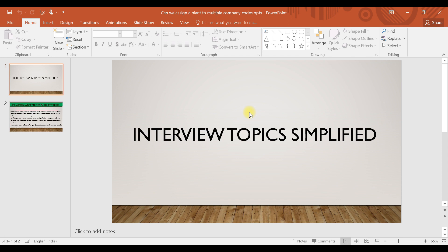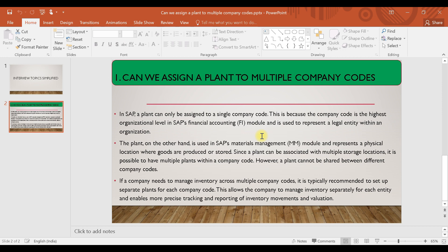Hello everyone, as all of you know, we are running a series of interview topics simplified. So in today's session, we are going to see: can we assign a plant to multiple company codes?